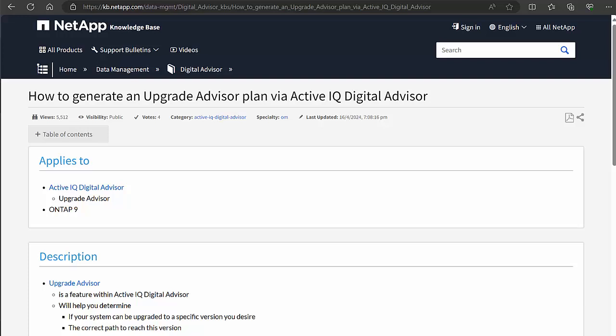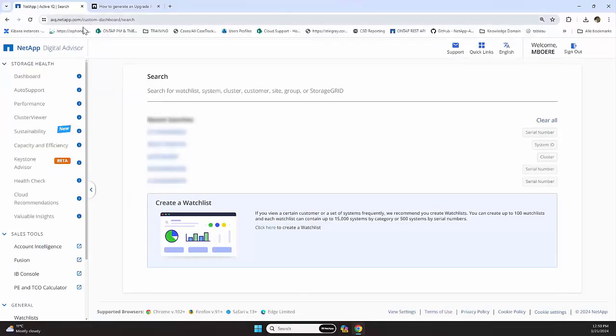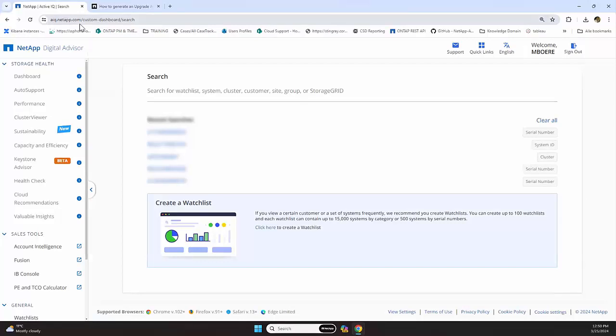That being stated, ActiveIQ Digital Advisor. What we need to do is go to your web browser and navigate to AIQ.netapp.com, and you need to authenticate with your NetApp account.